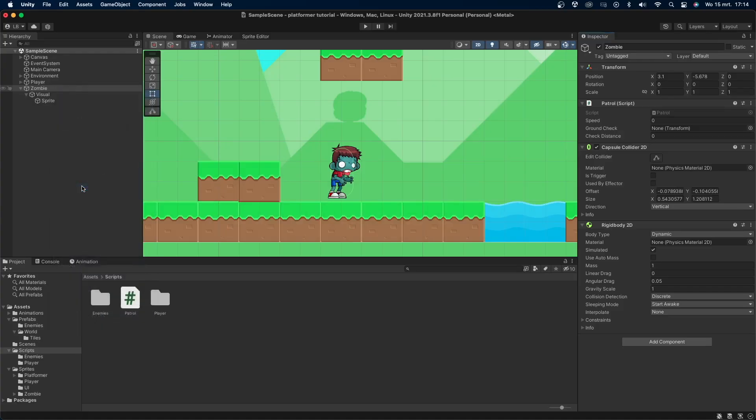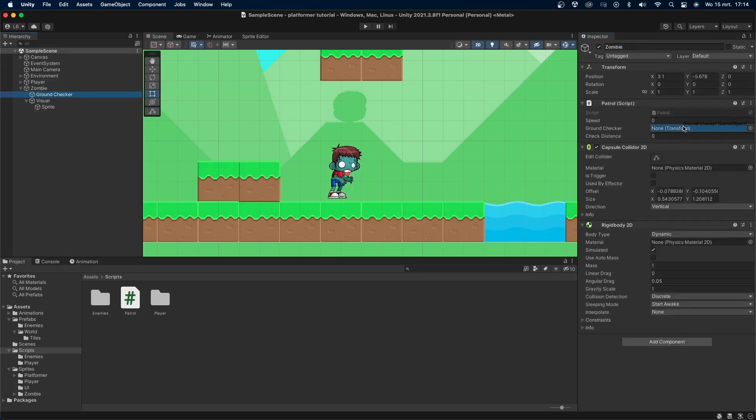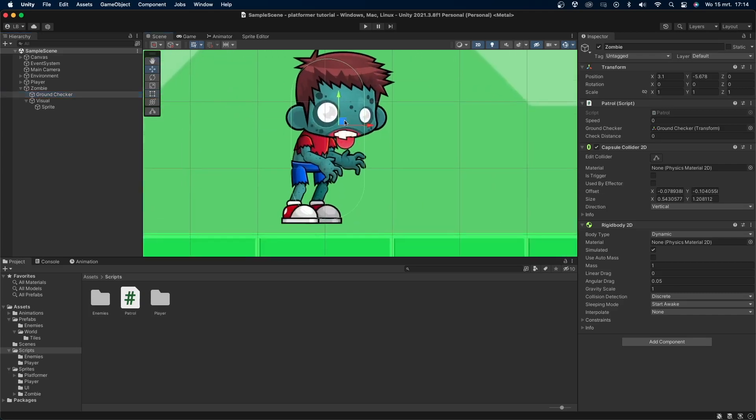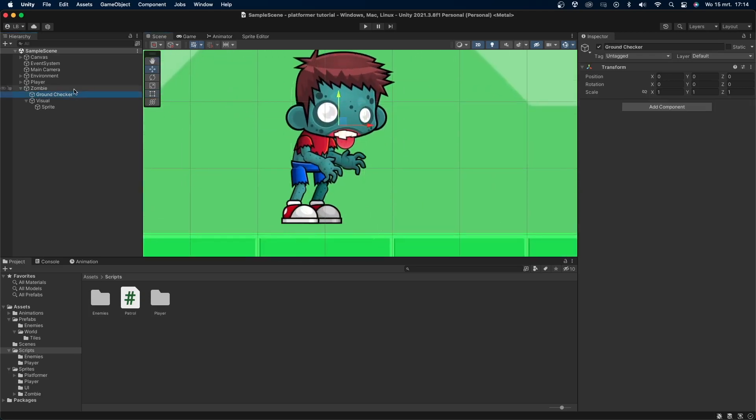Come back into Unity. Create an empty child game object under the zombie and call it ground checker. Place the ground checker object in front of the zombie a little bit above the ground. We'll use this object to check if there's any ground in front of the enemy. If there is, he'll continue walking. If there isn't, he'll turn to the other direction.